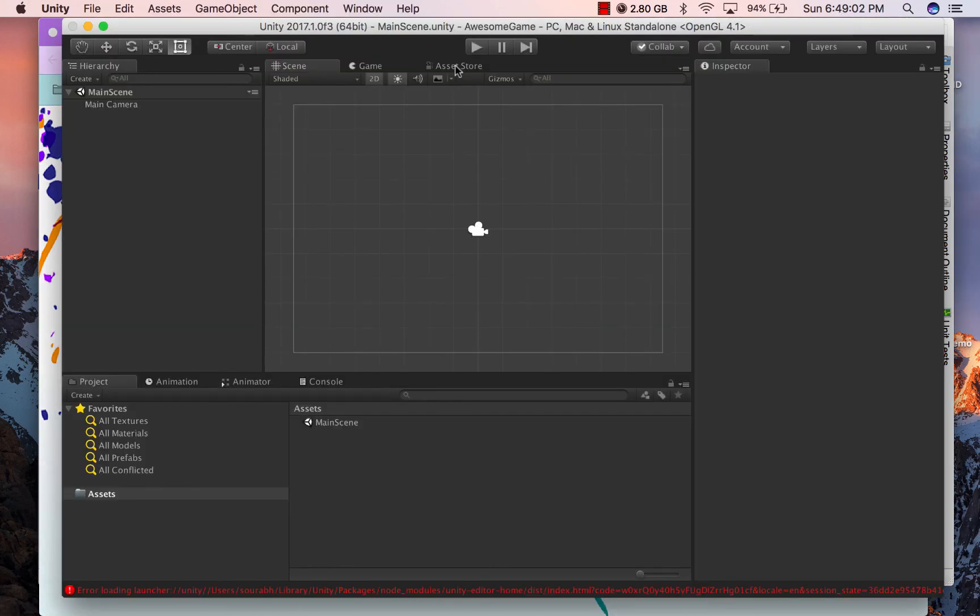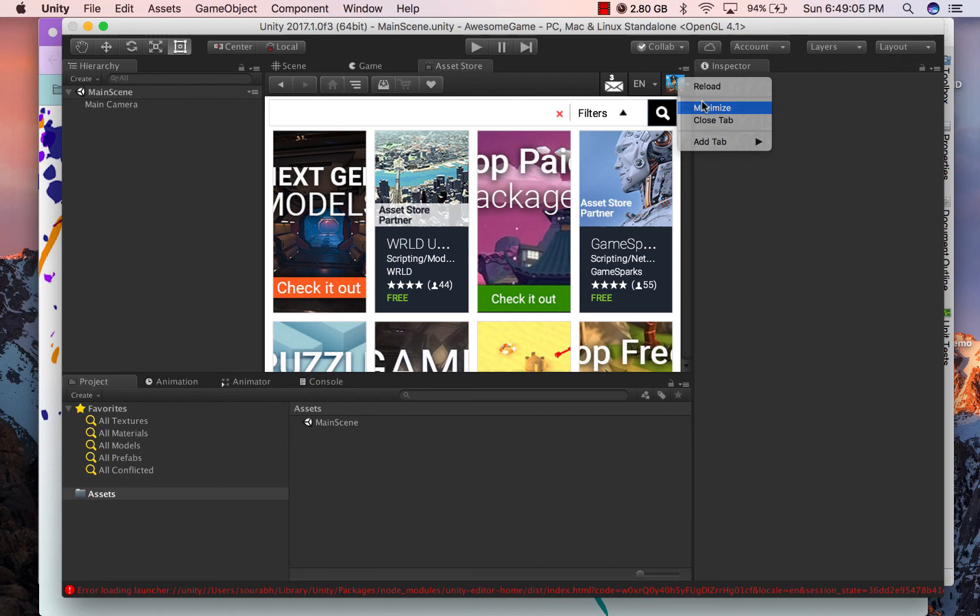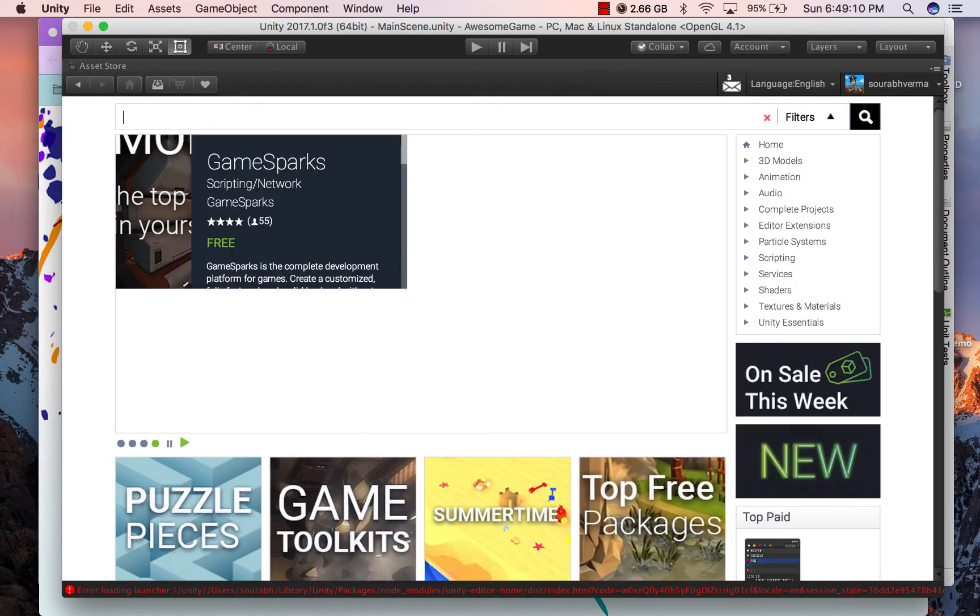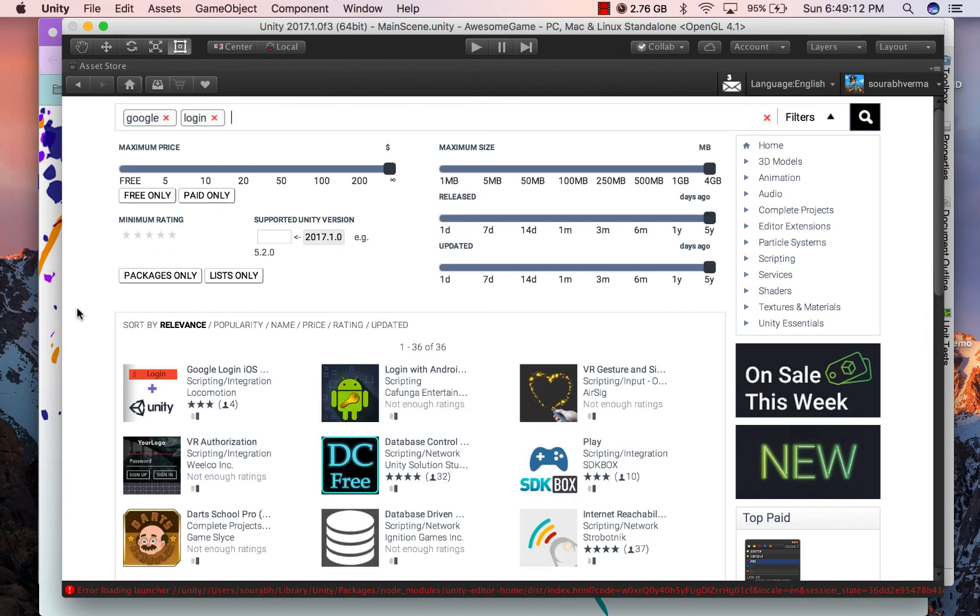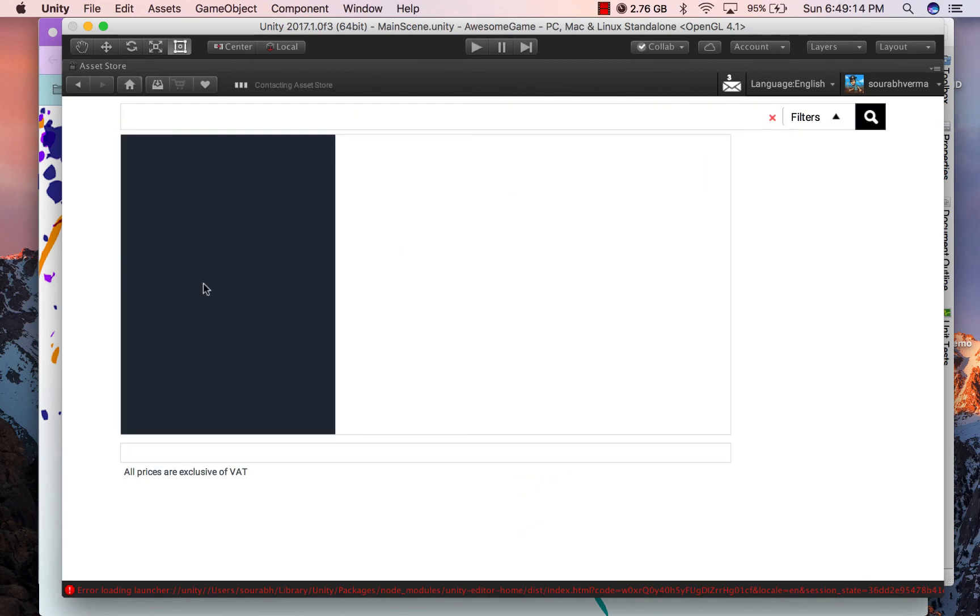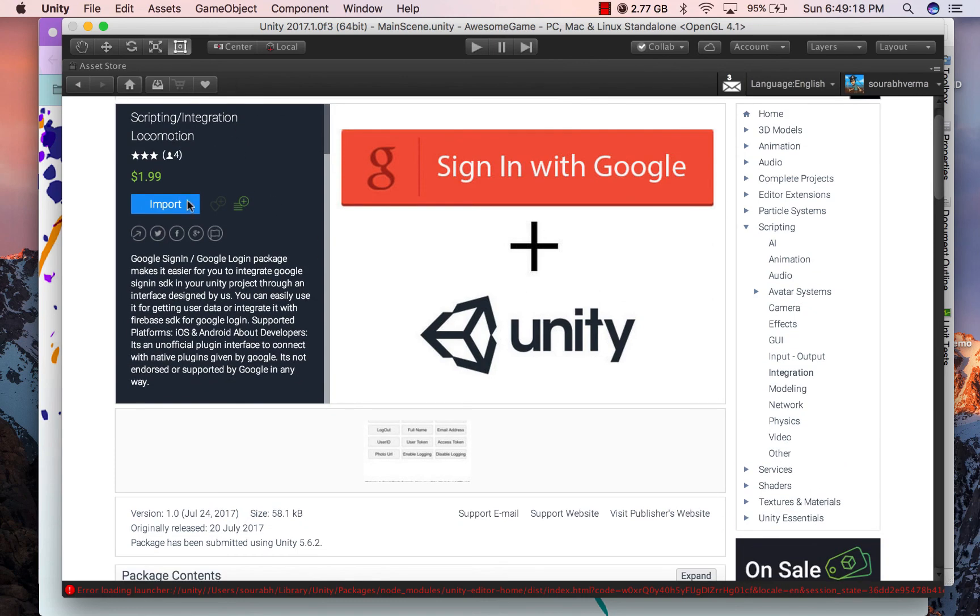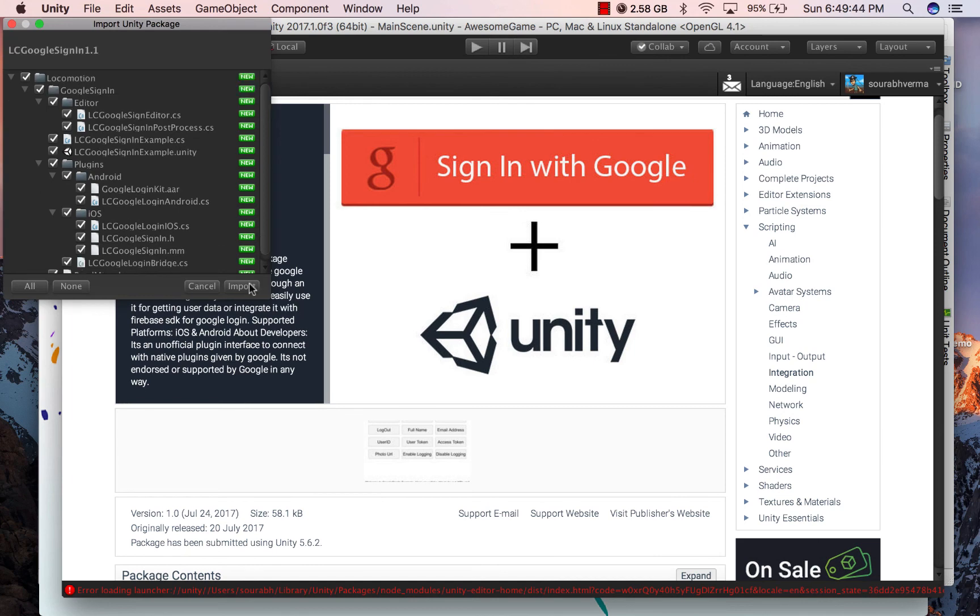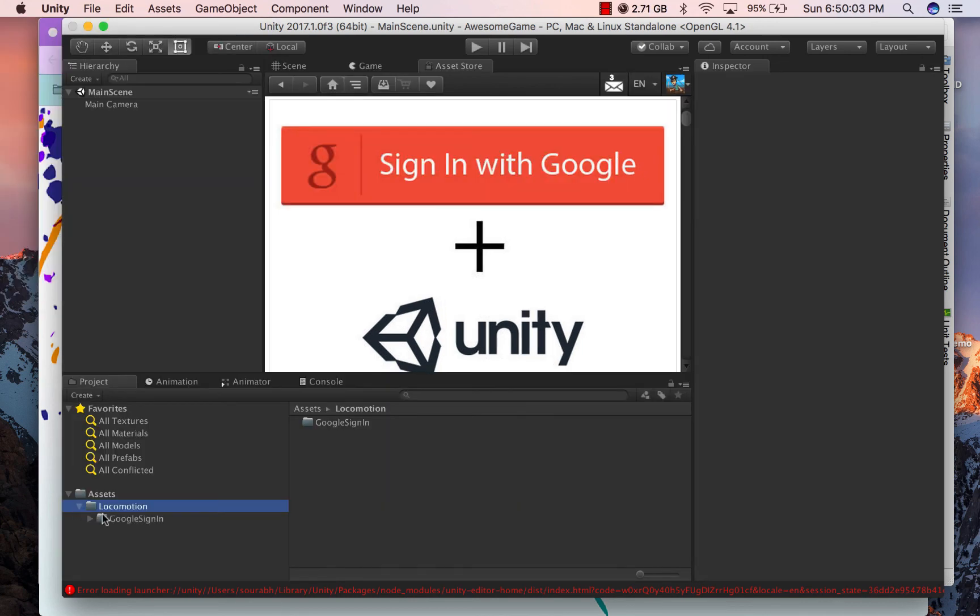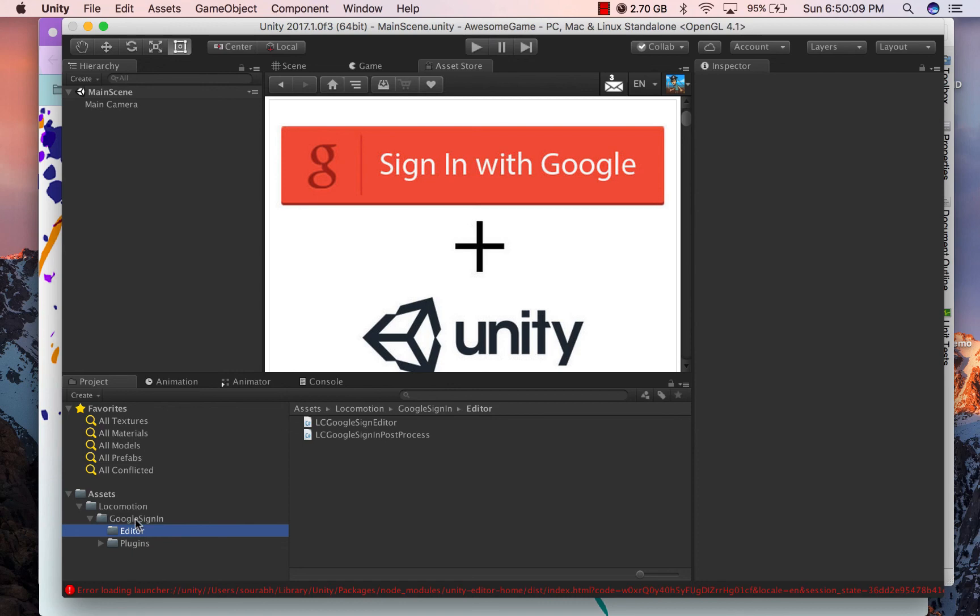Now since the project is ready, I will jump to Asset Store and search for the module Google Sign In. Most probably you are in this video because you have already seen the module. So let's import it.